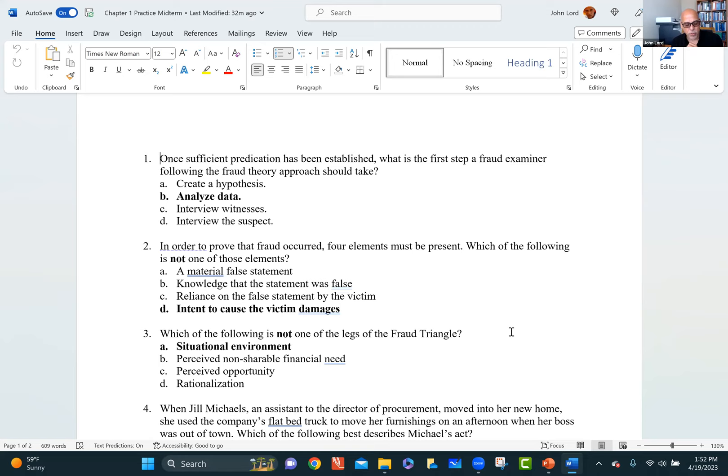Question 3: which of the following is not one of the legs of the fraud triangle? The options are: perceived non-shareable financial need — which can also be called pressure; perceived opportunity; rationalization; and situational environment. Situational environment is not part of the fraud triangle — the other three are clearly the components. The takeaway is to know those three legs.